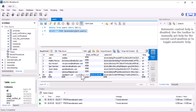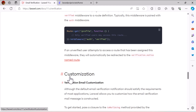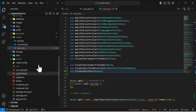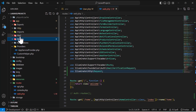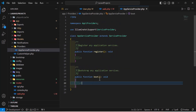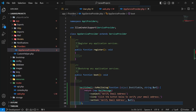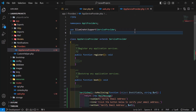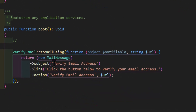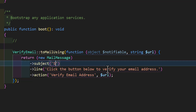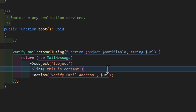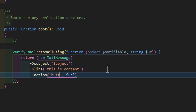Now let's see how we can customize our email. Go back to the documentation and scroll until we find the customization section. Copy the customization code and paste it inside the boot method of AppServiceProvider (found at providers > app > providers > AppServiceProvider). Then copy the additional use statements and paste them at the top. You can change the subject by typing whatever you want — for example, I'll type 'subject'. Change the content — I'll type 'this is content' — and change the button title to 'the button'.